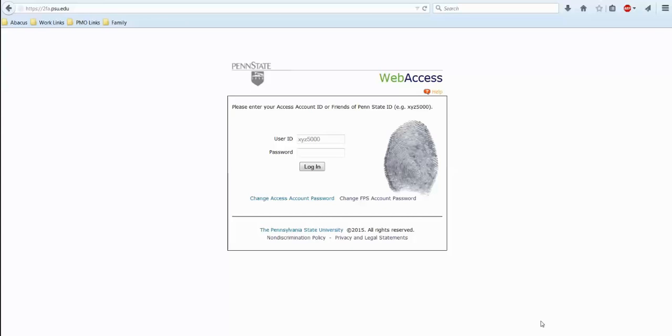In your browser, please type in 2fa.psu.edu website to register your token and other devices. Once there, you will be prompted to enter the last four digits of your PSU ID.